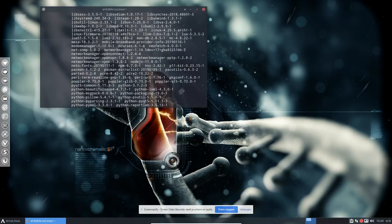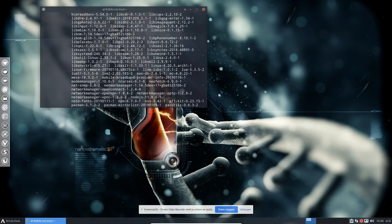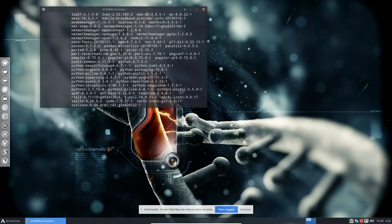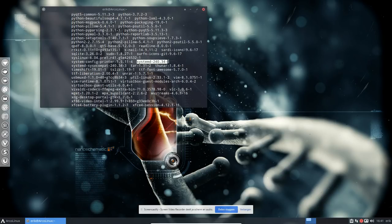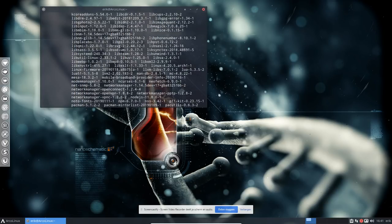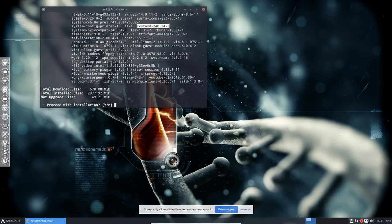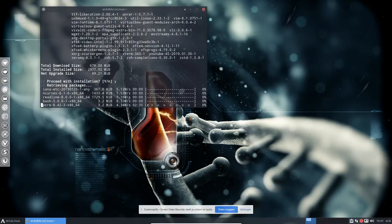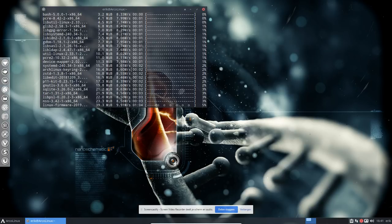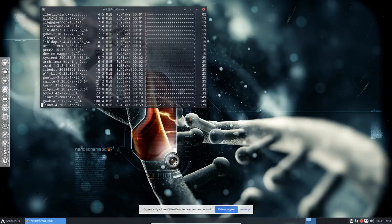One important package is Linux 4.20.5 - that's the kernel from linux.org, what's really driving Linux. There's also systemd version 240.34-3, a new version. I always point these two out because they mean I'll have to reboot afterwards. A new kernel fixes stuff, adds hardware compatibility, and removes bugs.